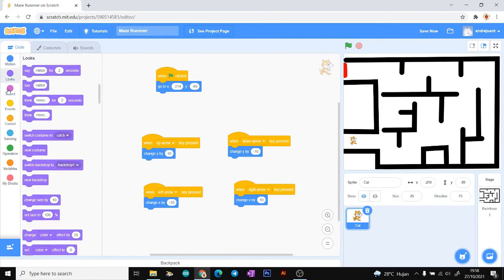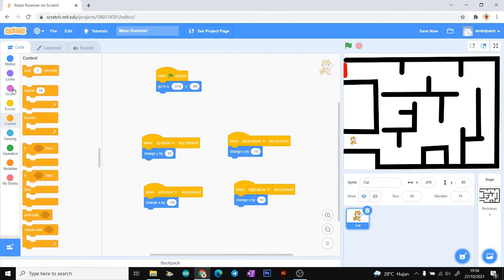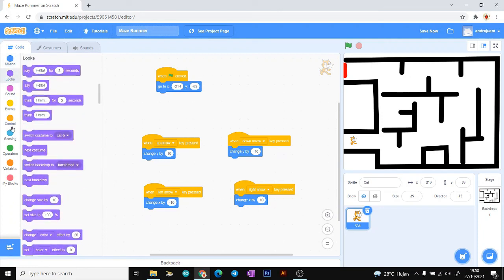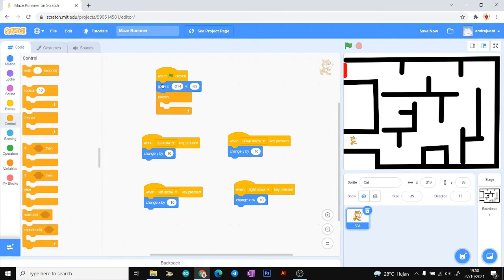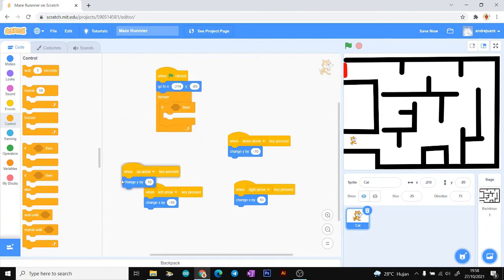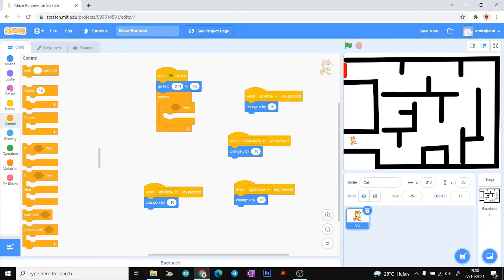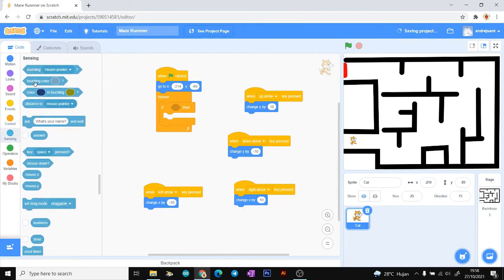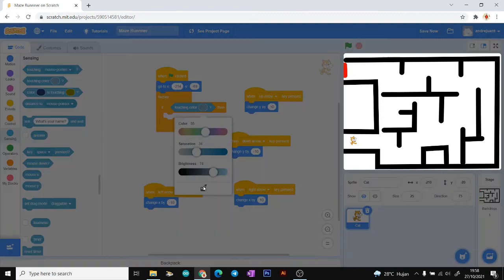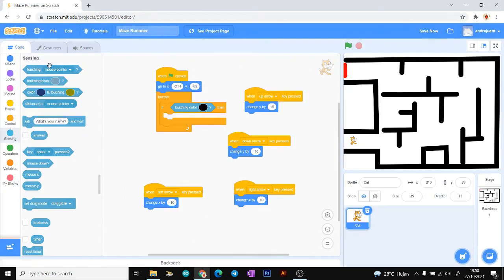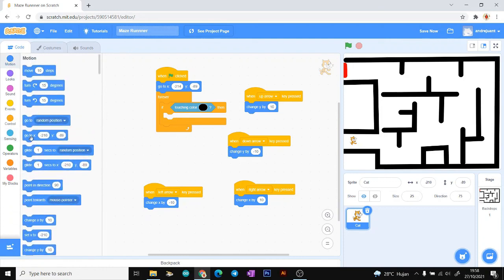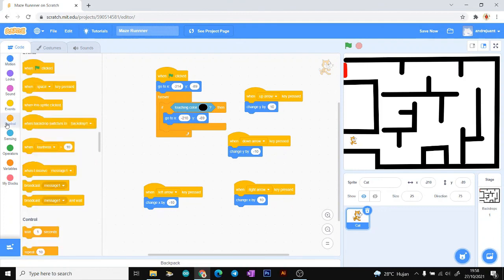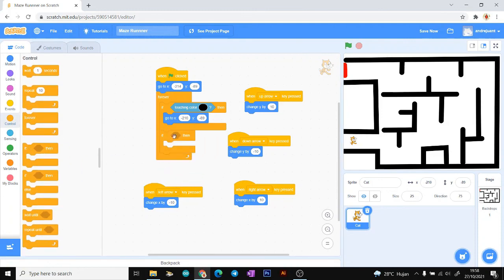Now we need to control what happens if our sprite touches the black line — it should go back to the first position. Choose the 'if-then' logic block, then add a Sensing 'touching color' block and pick the black color using the color picker. Then add a Motion 'go to' block set to our first position.